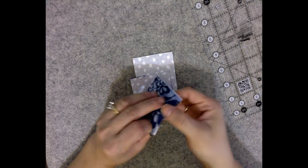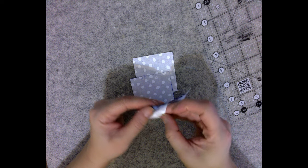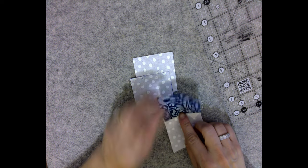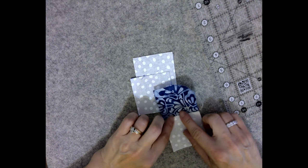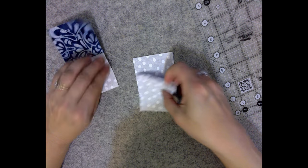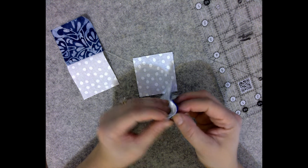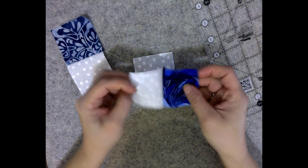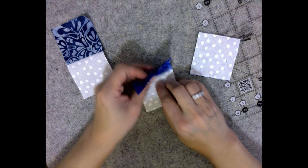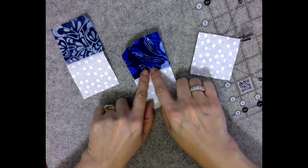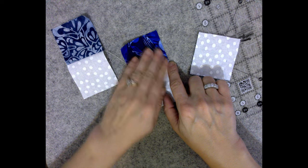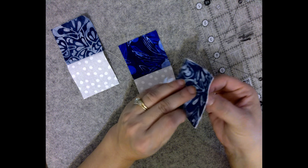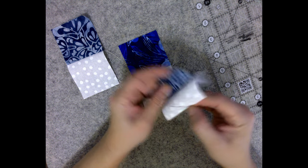I open them up and I flip the seam to the dark side. Now sometimes you have to press the seams open, but more often than not it's better to press the seams to one side to make them stronger. And so I always test mine with the seams pressed to the side.